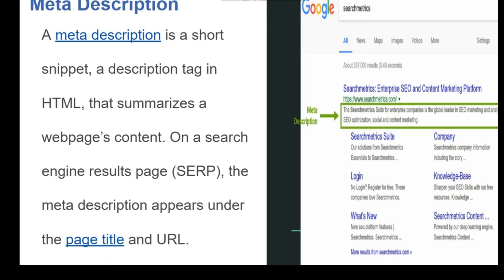A meta description is a short snippet — a description tag in HTML that summarizes a webpage's content on a search engine result page. The meta description appears under the page title and URL.